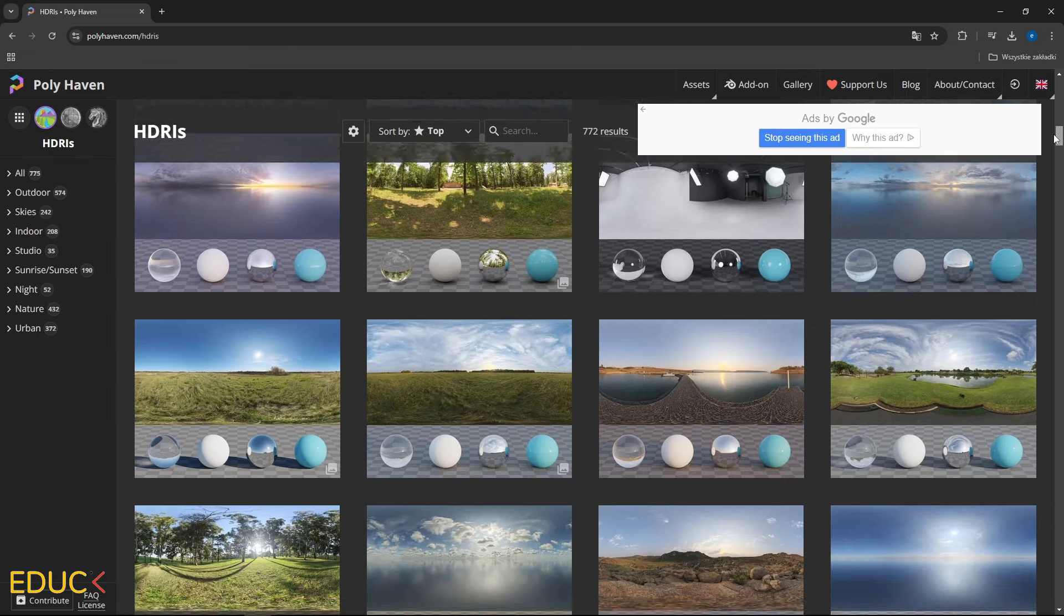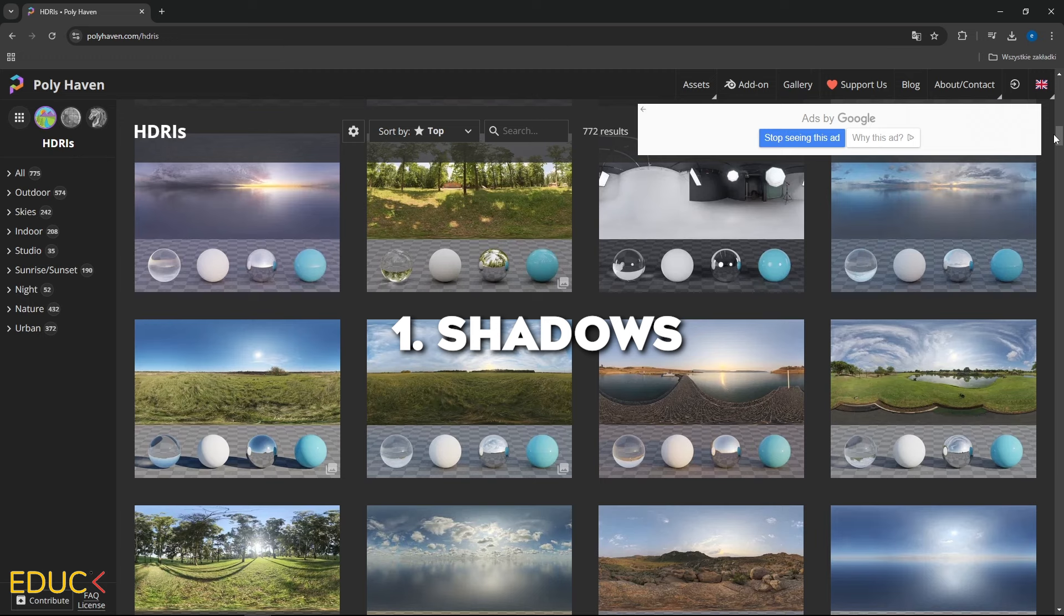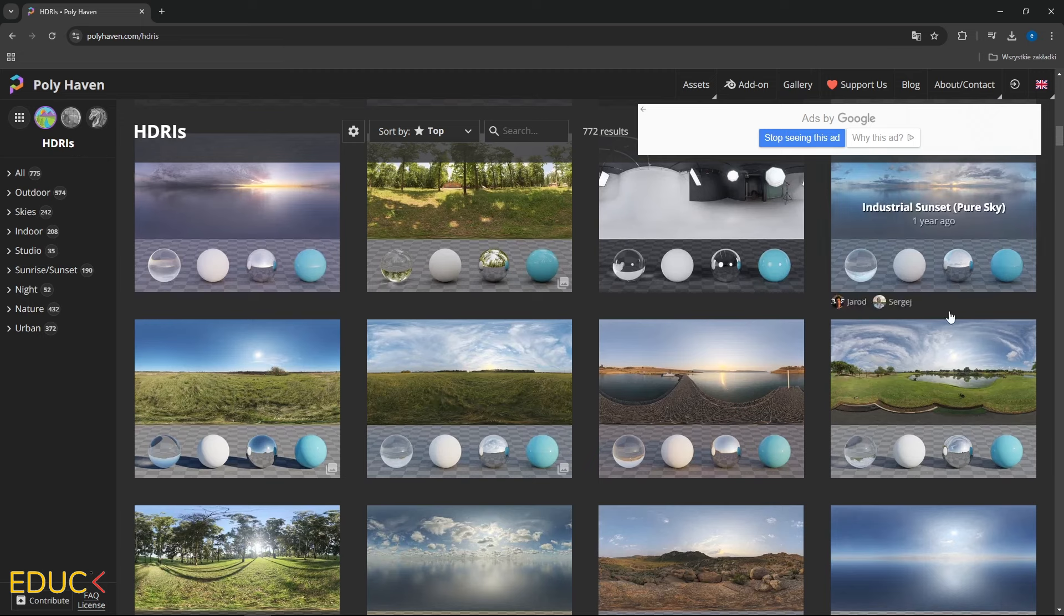Let's talk about a few important points to consider while choosing HDRI map. First, shadows. Depending on HDRI map you choose, you can create either strong shadows or soft shadows.